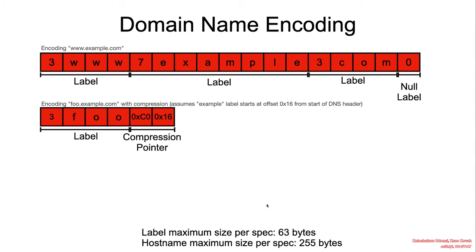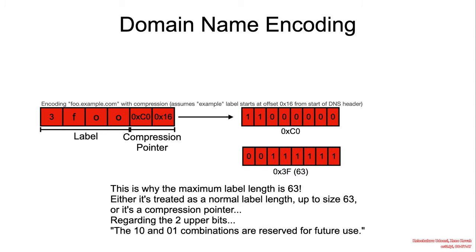This is the reason why the label maximum size is 63 bytes, because we need two bits to specify whether or not this is a pointer. So we really only have the lower six bits left to specify the length.